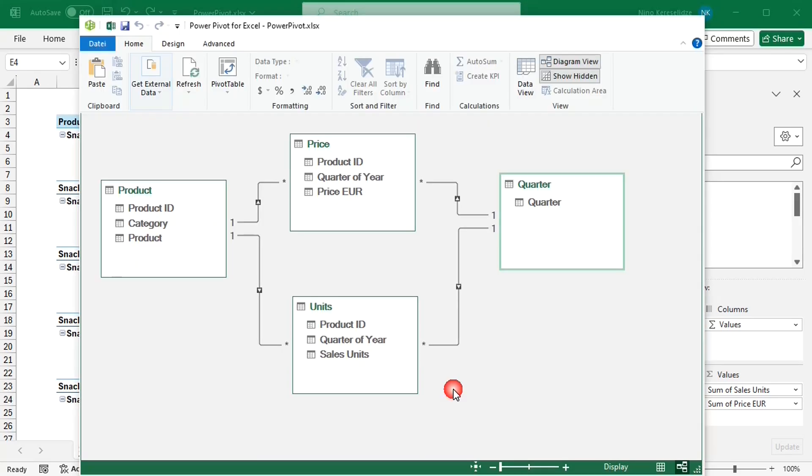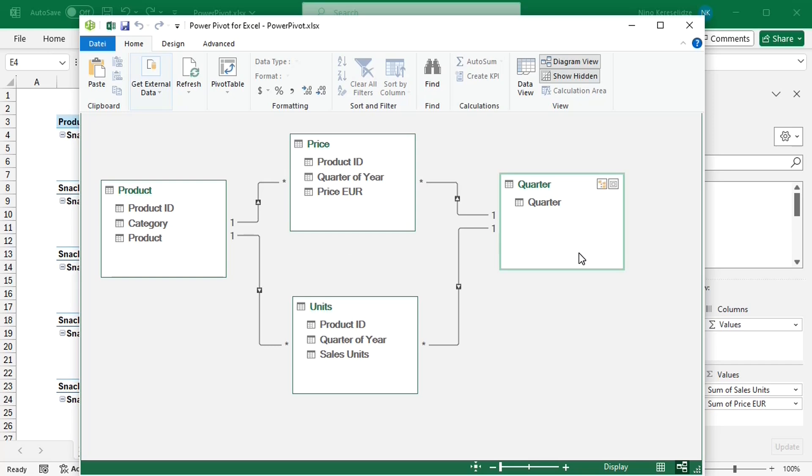In the meantime, I change the names of the tables. The two filtering dimension tables are product, which was table 1, and quarter, which was table 4. And the filtered fact tables are price, which was table 3, and units, which was table 2.